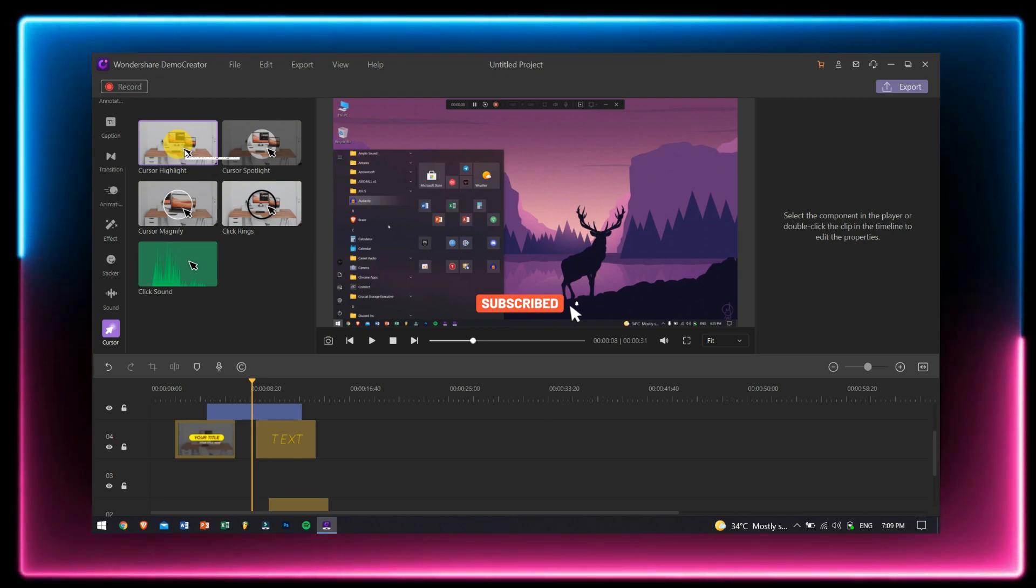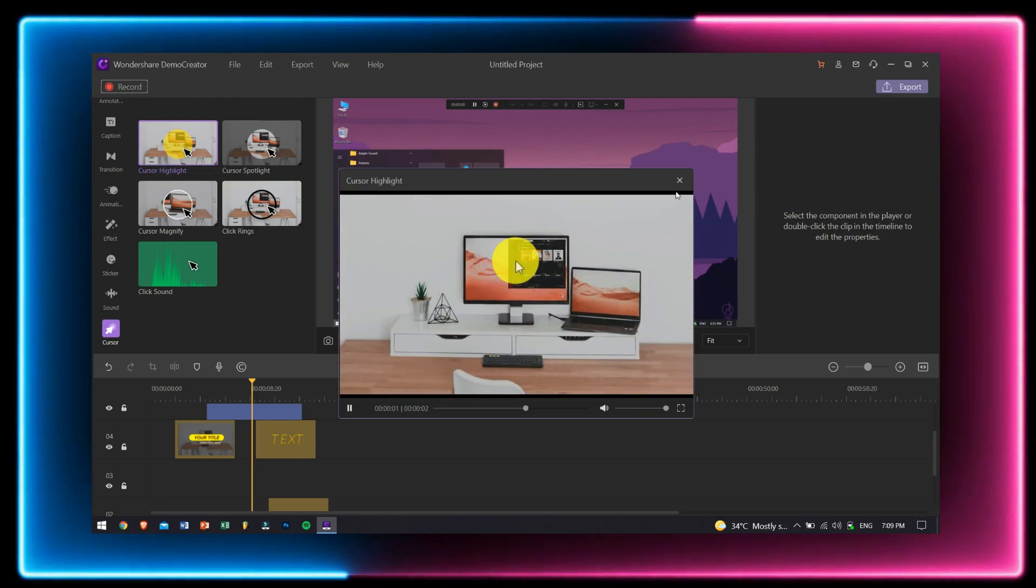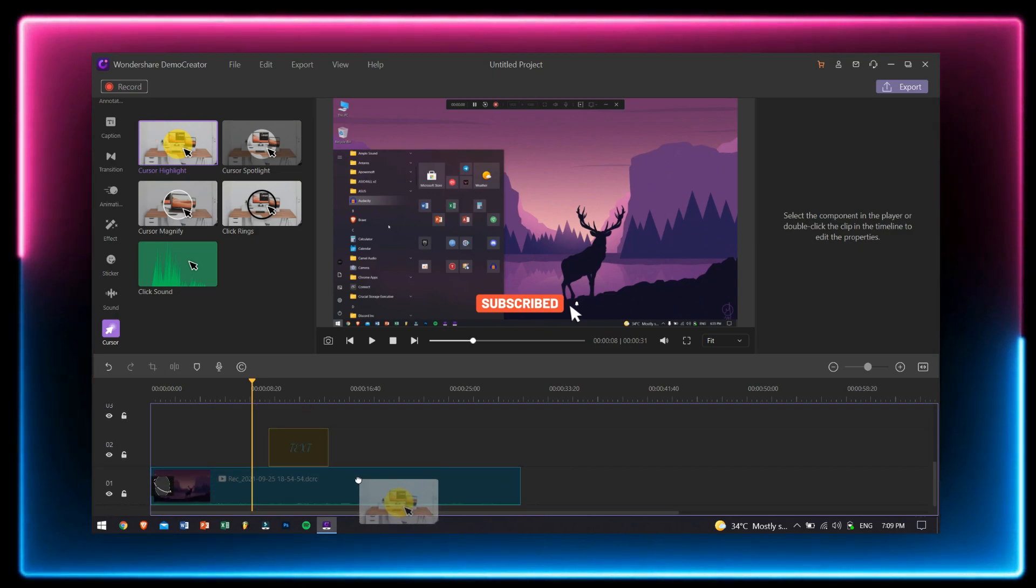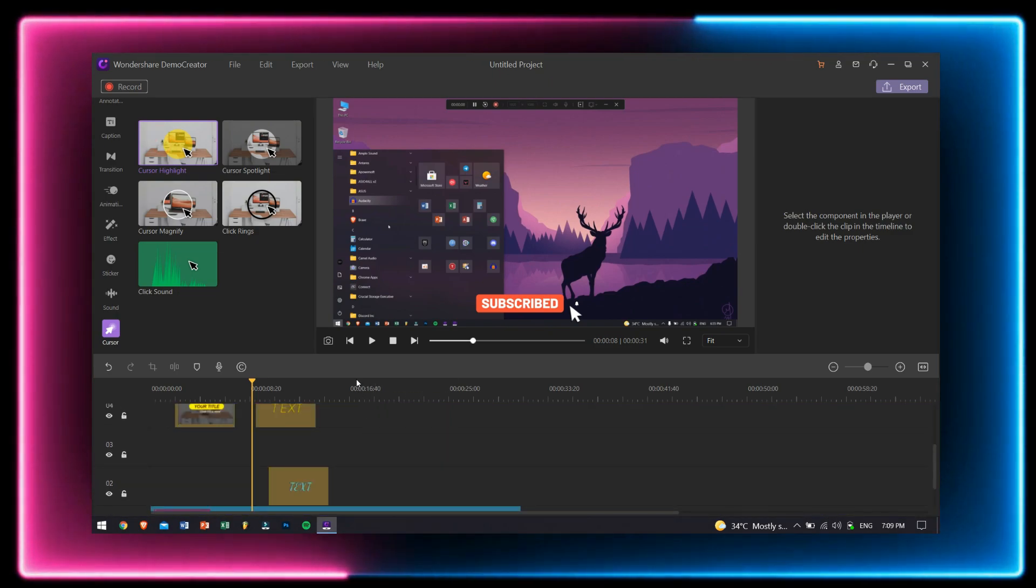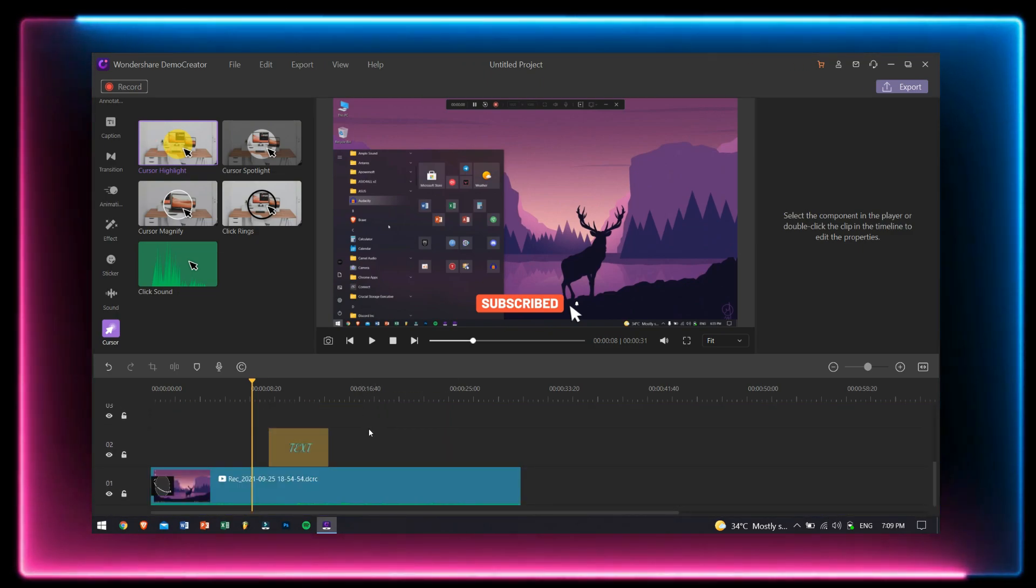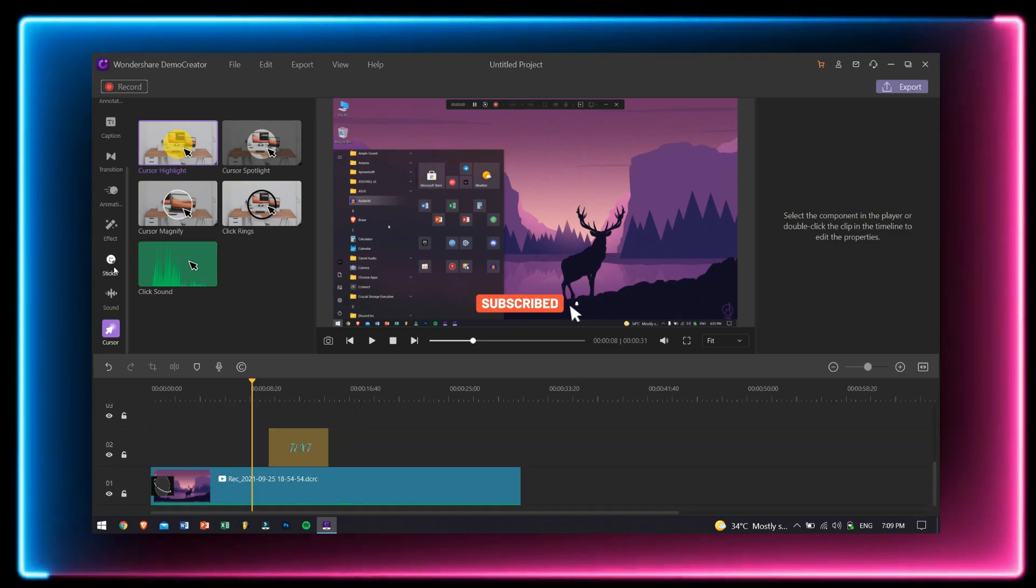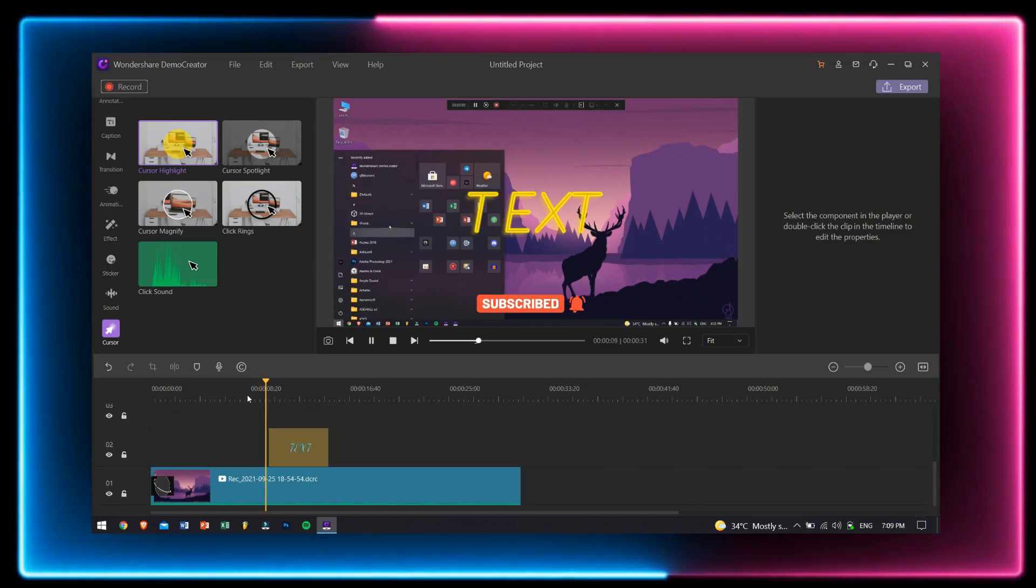Last but not least, we have cursor. Here you can add some effects to your cursor to make it more visible or to make it more interactive in the video. Well, these are all the features that this inbuilt video editor has got under its sleeves. Trust me guys, these effects and the overall features are enough to make a quality video for YouTube or any other social media platform or maybe for your personal use.